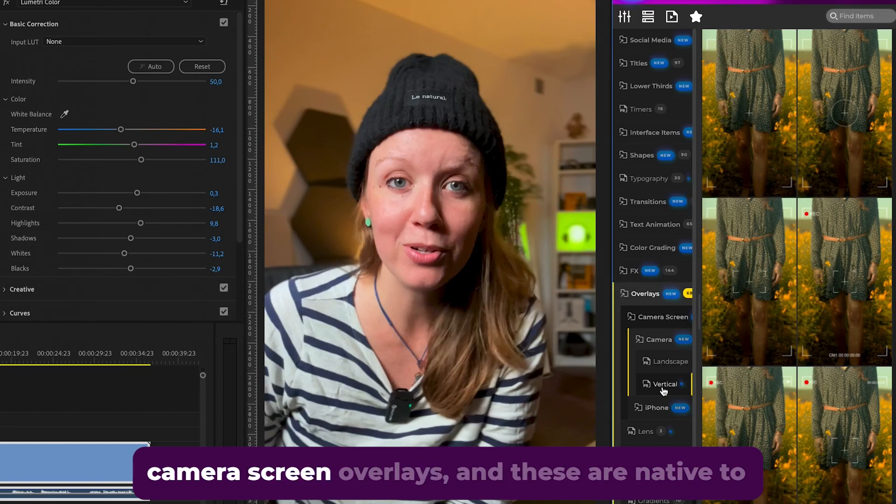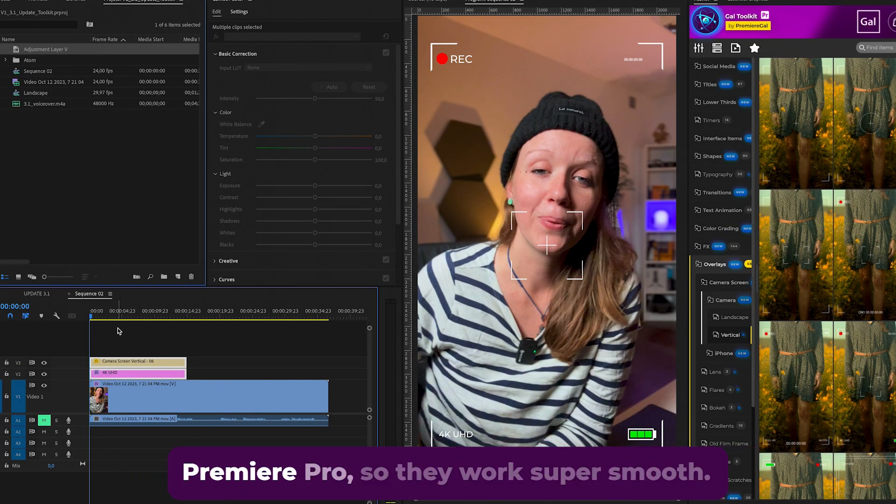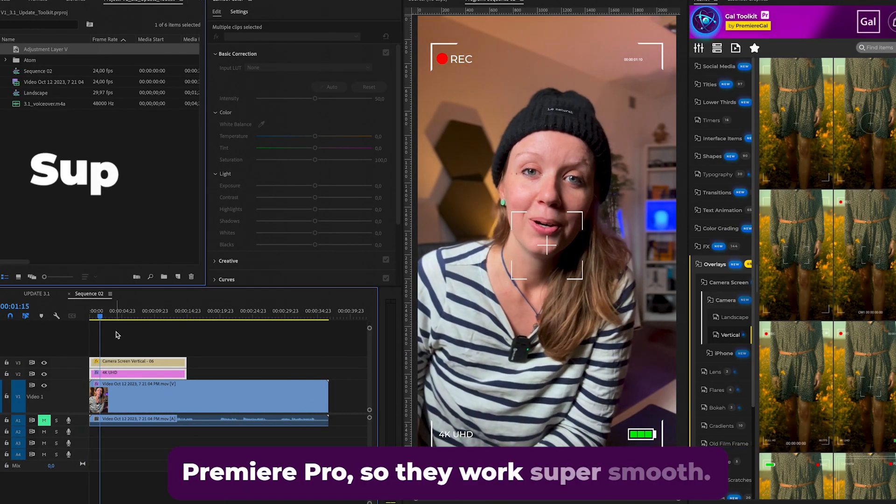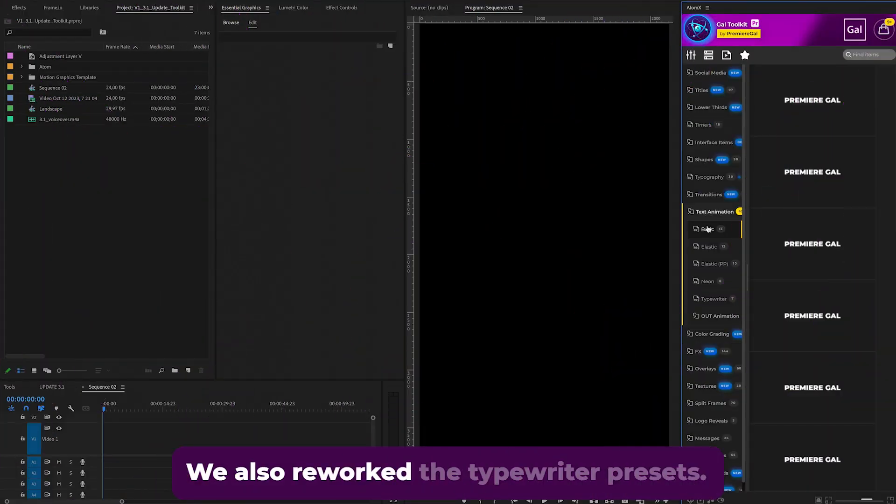camera screen overlays, and these are native to Premiere Pro so they work super smooth. We also reworked the typewriter